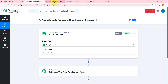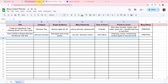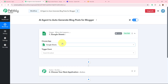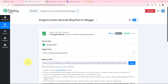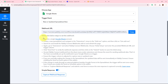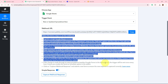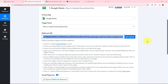I've selected Google Sheets as my trigger application so that as soon as I add data for a new content idea in my spreadsheet, the trigger captures the response. The trigger event is going to be 'New or Updated Spreadsheet Row'. Pabbly Connect will then provide us with a webhook URL, and using that URL along with the steps in the helpdesk, we'll build the connection between Google Sheets and Pabbly Connect.